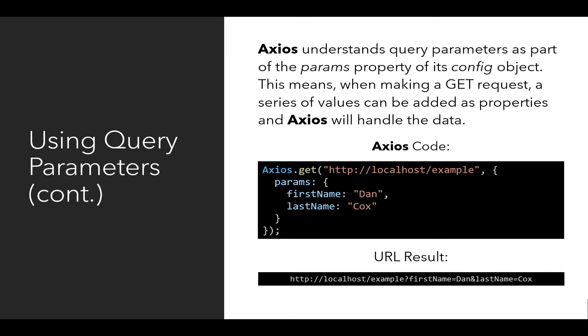Then, as a second argument to the get method, we have its config object. Within this, we have a property called params. In this particular case, in the Axios code on the slide, params has two properties. First name, which has the value Dan, and last name, which has the value Cox.